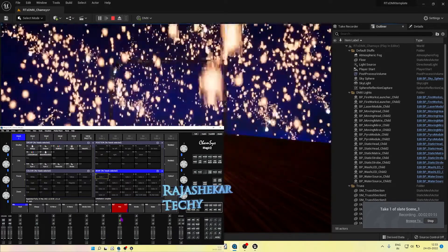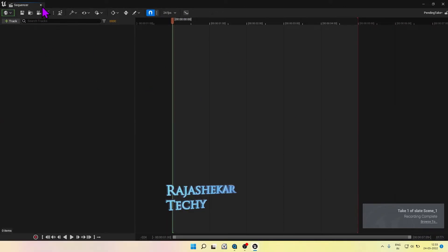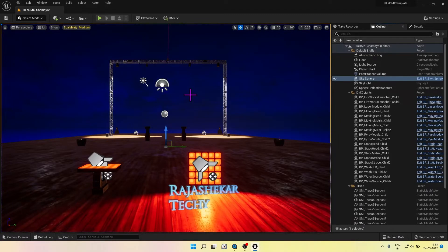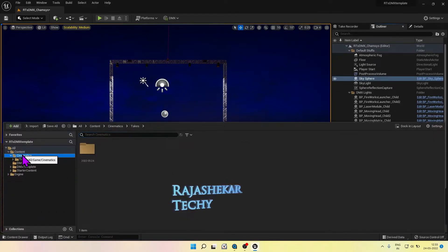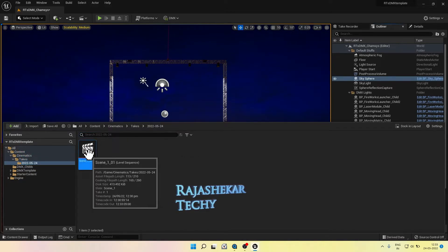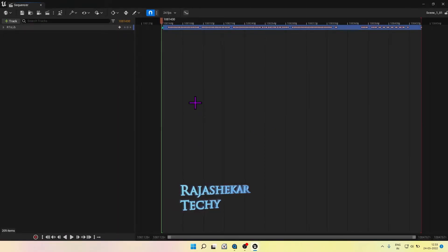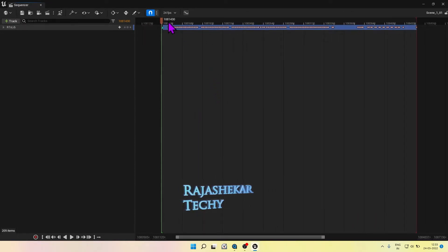Once you are done playing all the sequences, hit stop on Take Recorder. A new take sequence is recorded at the following path — go to Contents, Cinematics, and then the Takes folder. Open that and you will be able to see all the keys of lights which we simulated in CamSys. Take Recorder has captured all the cues in the order we triggered. Now use this to build your cue, import music and match it as needed.